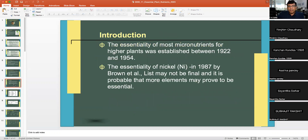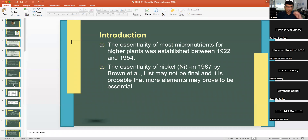The essentiality of most micronutrients for higher plants was established between 1922 and 1954. The most recent addition was nickel, added by Brown and co-workers in 1987.